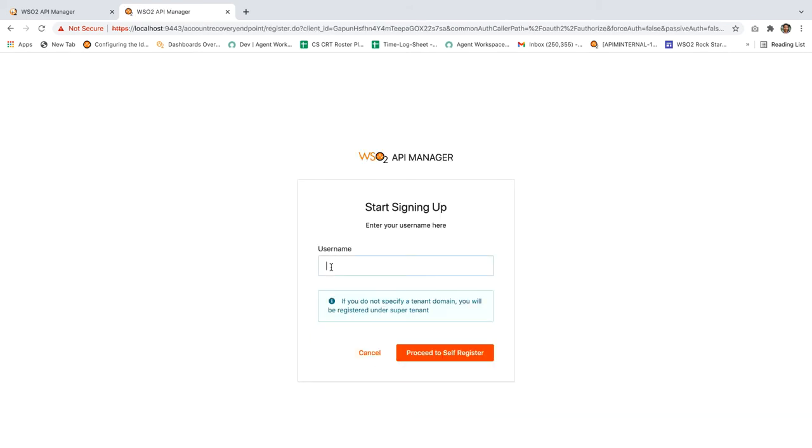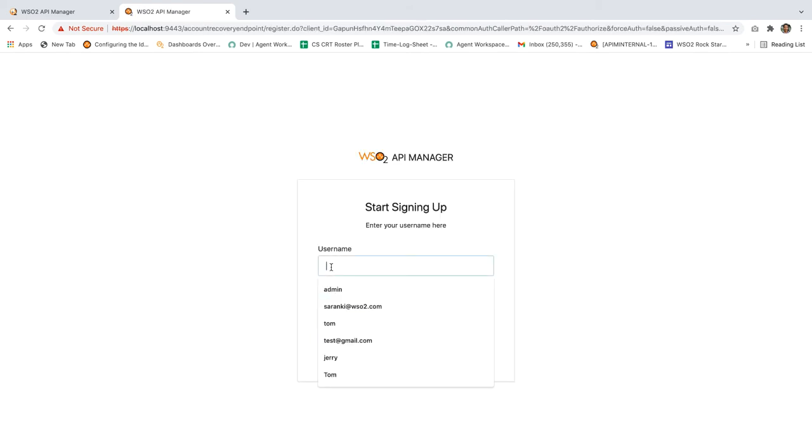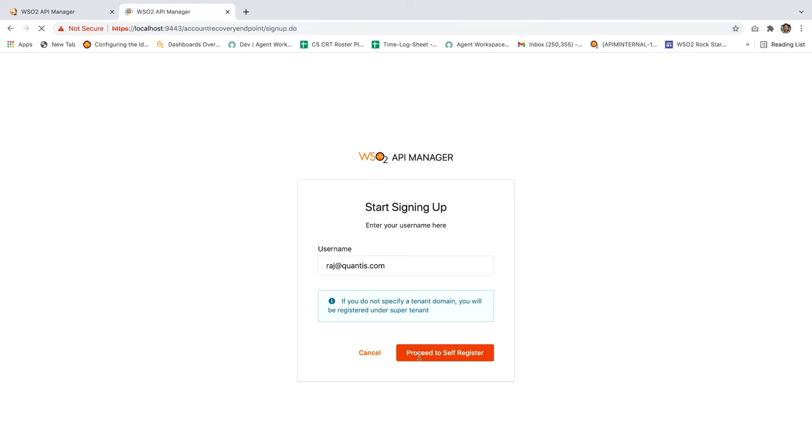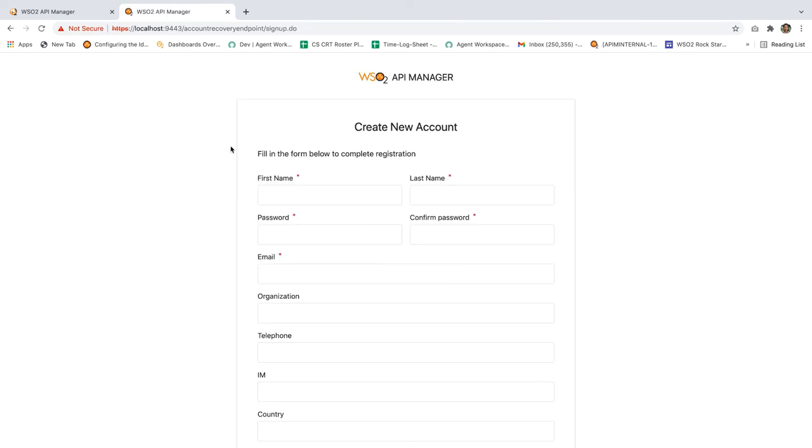Provide any desired username. For testing purposes, I will be using raj@qantas.com. Click on proceed to self-register.